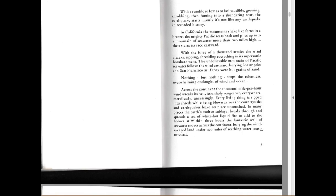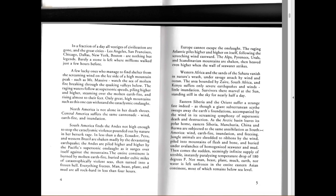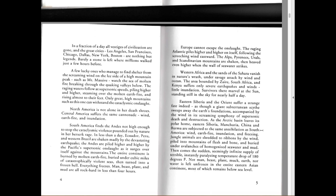In a fraction of a day, all vestiges of civilization are gone. The great cities - Los Angeles, San Francisco, Chicago, Dallas, New York, Boston - are nothing but legends. Barely a stone is left where millions walked just a few hours before. A few lucky ones who managed to find shelter from the screaming wind on the lee side of a high mountain peak such as Mount Massive watch the sea of molten fire breathing through the quaking valleys below. The raging waters follow at supersonic speed, piling higher and higher, steaming over the molten earth fire and rising almost to their feet.